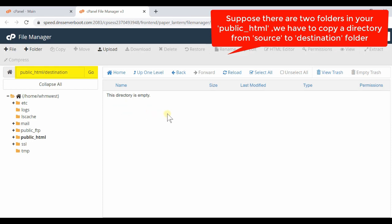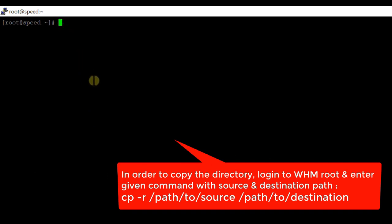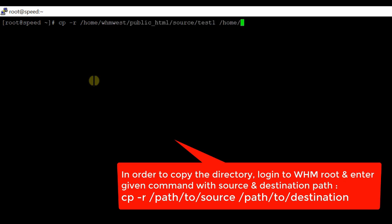Now we are going to copy the source into destination. Login to your PuTTY via SSH and run the following command: cp -r, then the location of your source folder, a space, and then the location of your destination folder. Write this command as per your requirement and simply hit Enter to run it.